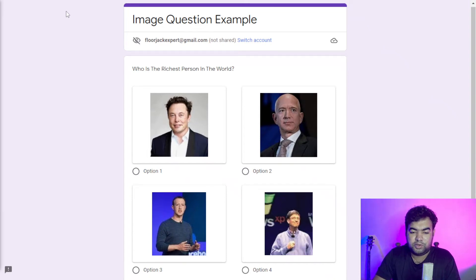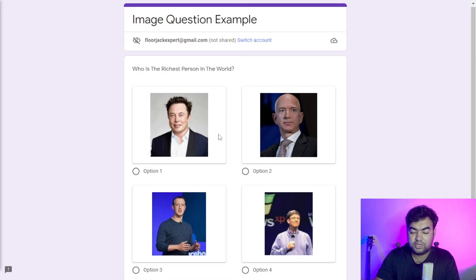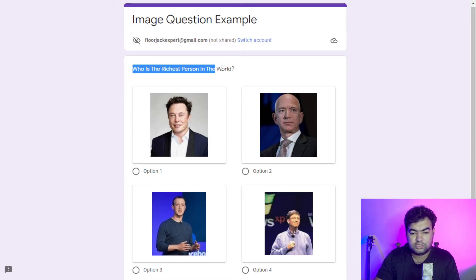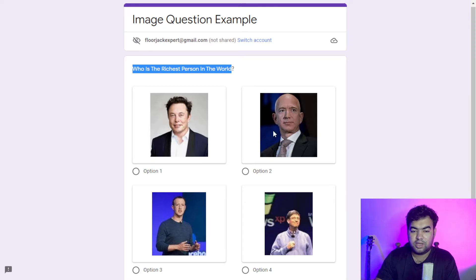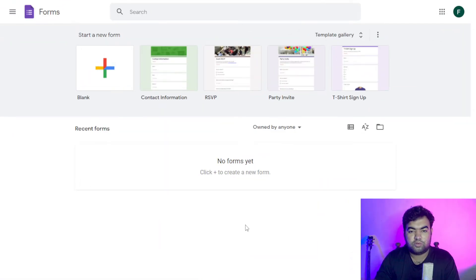Hi everyone, thank you for joining me today. In this video I'm going to show you how you can add images to your options in Google Forms. You can see this is a question I created inside Google Forms, and here are four options that have attached images. You can also write the name — option one, option two, option three — and change these to personal names.